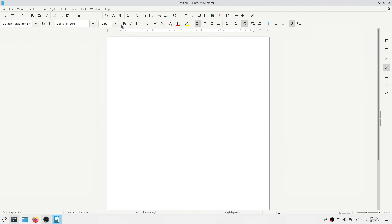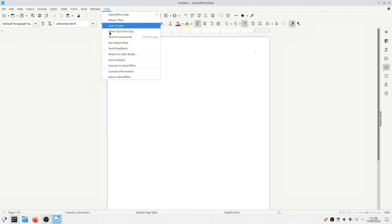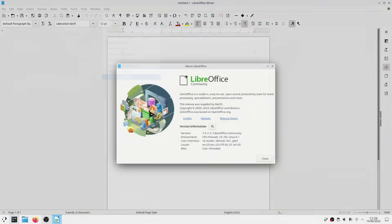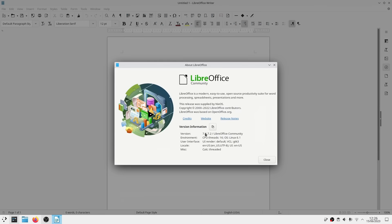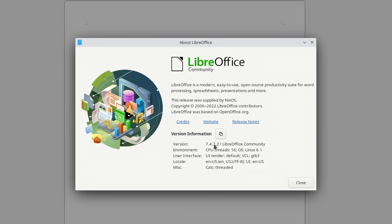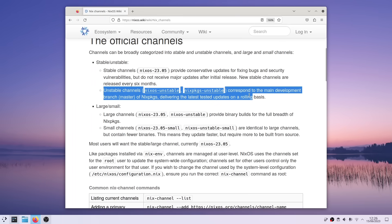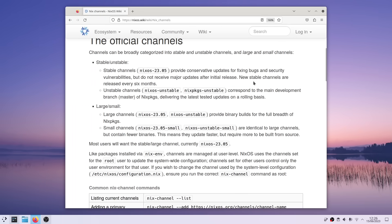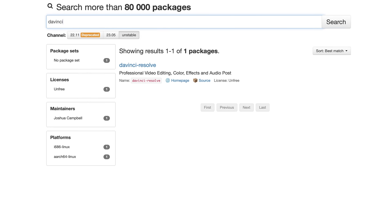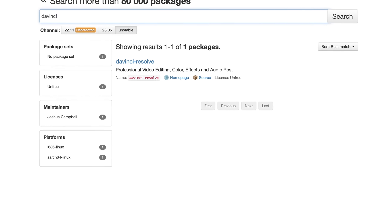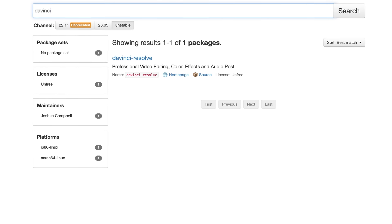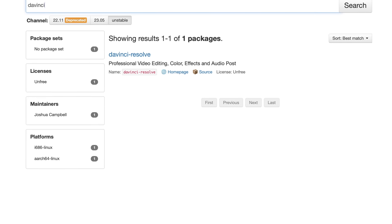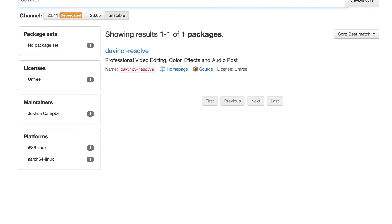NixOS isn't a bleeding edge distro, so by default on the stable channel, you don't get the latest and greatest packages. To get newer packages, at the risk of having a less stable system, you can switch to the unstable channel. They are the latest tested updates, and they will also get you access to packages that aren't yet in the stable repos, like for example, DaVinci Resolve.